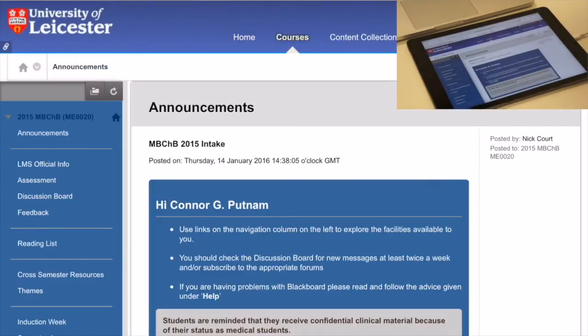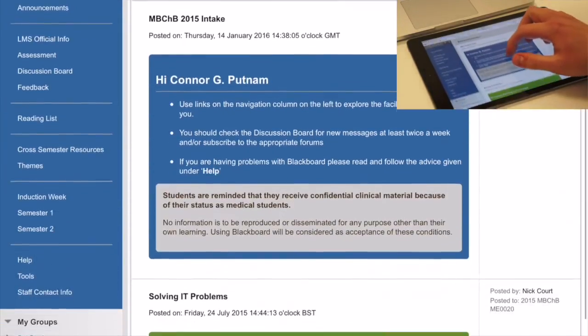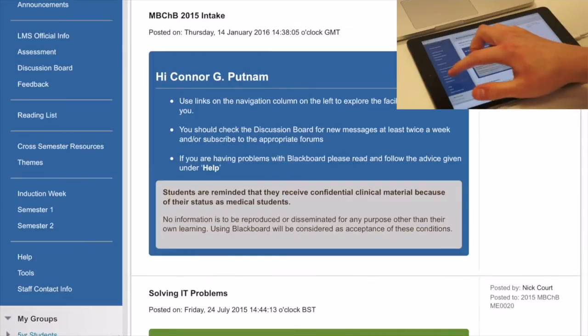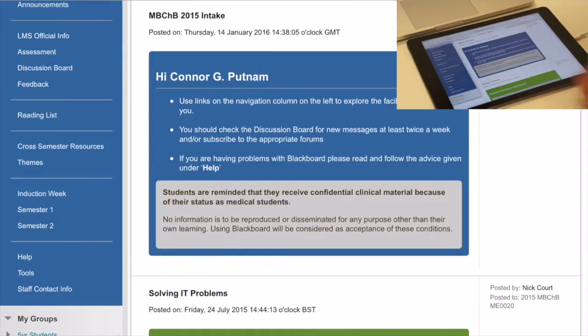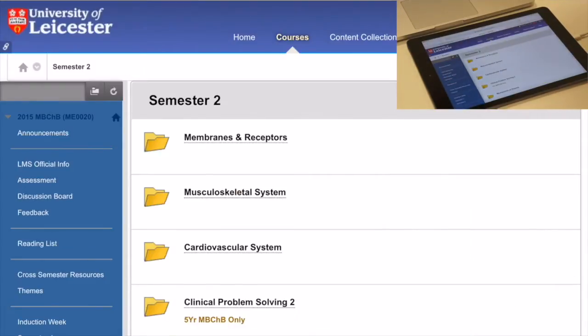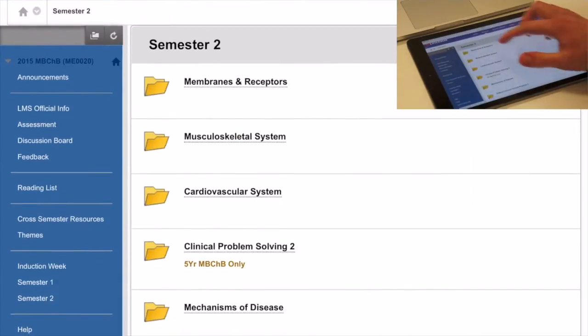Choose your course — in your case, MBCHB 2016. Tap on the semester you are working in; in my case, semester 2.